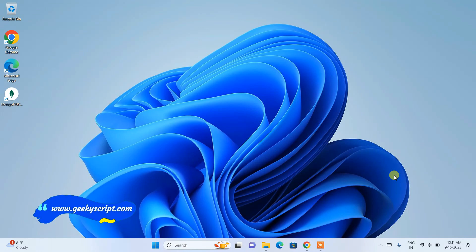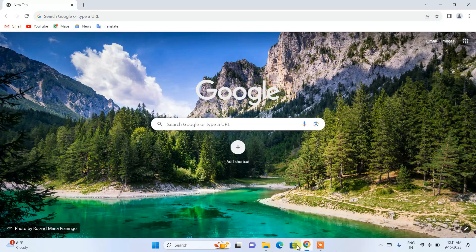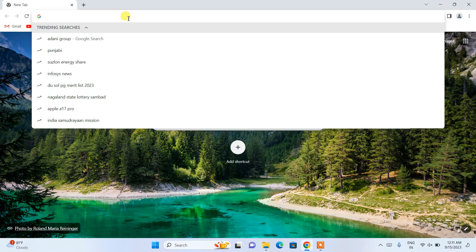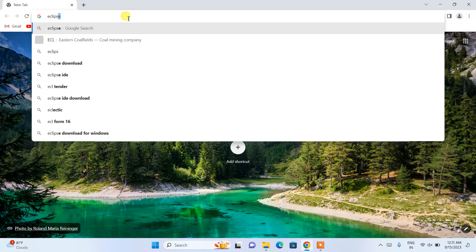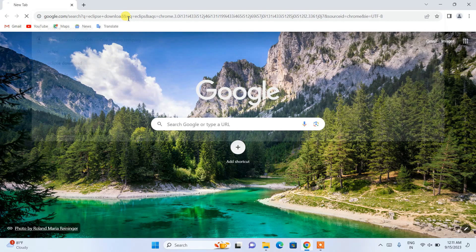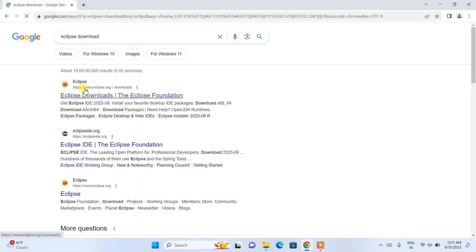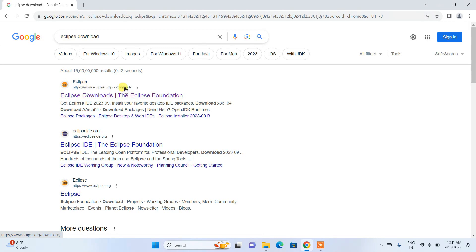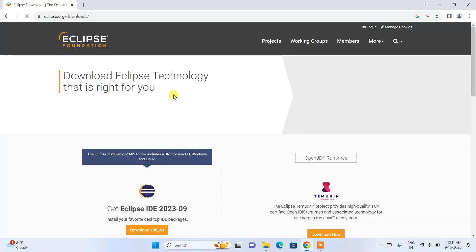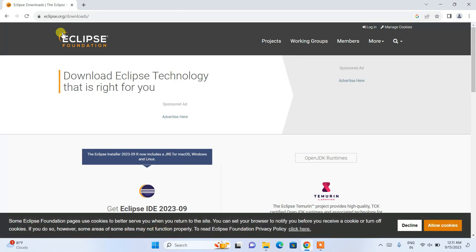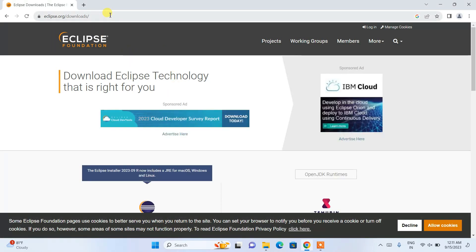Without any delay, let's start. To install Eclipse IDE, first you need to go to your browser and in the address bar simply search for "eclipse download" and hit Enter. This will show you www.eclipse.org as the first search result. Click on the Eclipse Downloads page from the Eclipse Foundation.